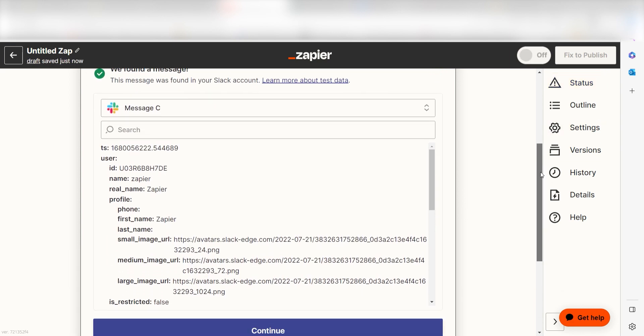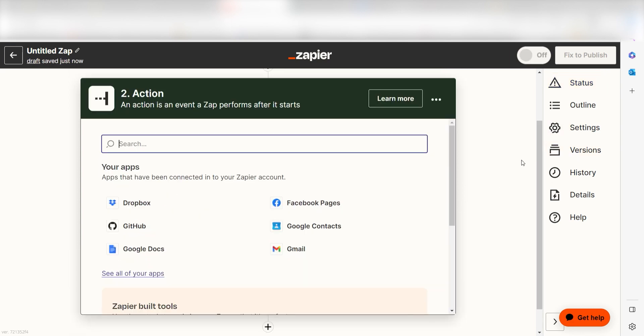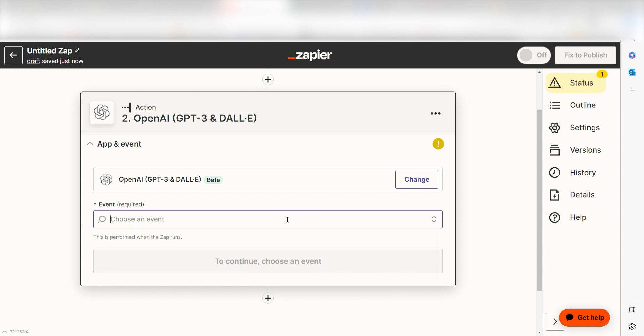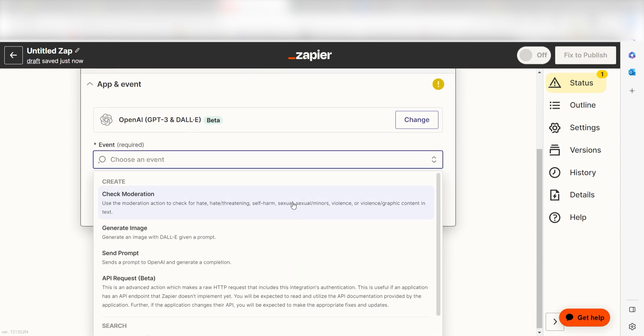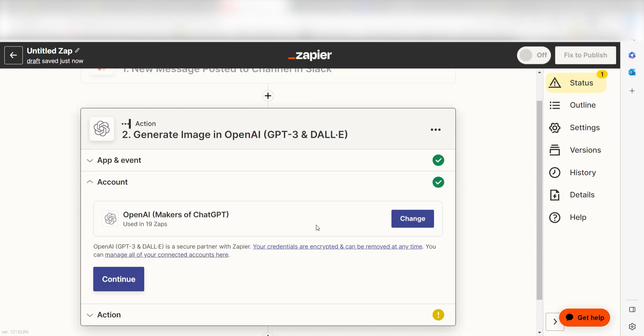You're all set with the first step. Click Continue and we can start creating our first action. Type in DALL-E into the search bar and select it on the drop down menu. Next, click Generate Image and click Continue.